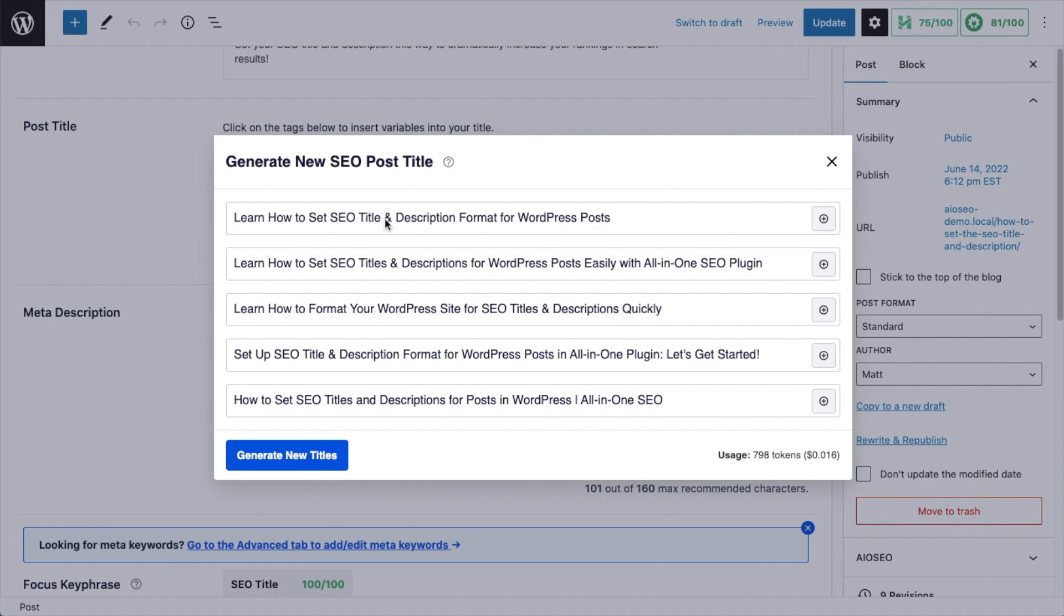You could also simply use the suggestions for inspiration, or you could customize one of the suggestions and make it your own.